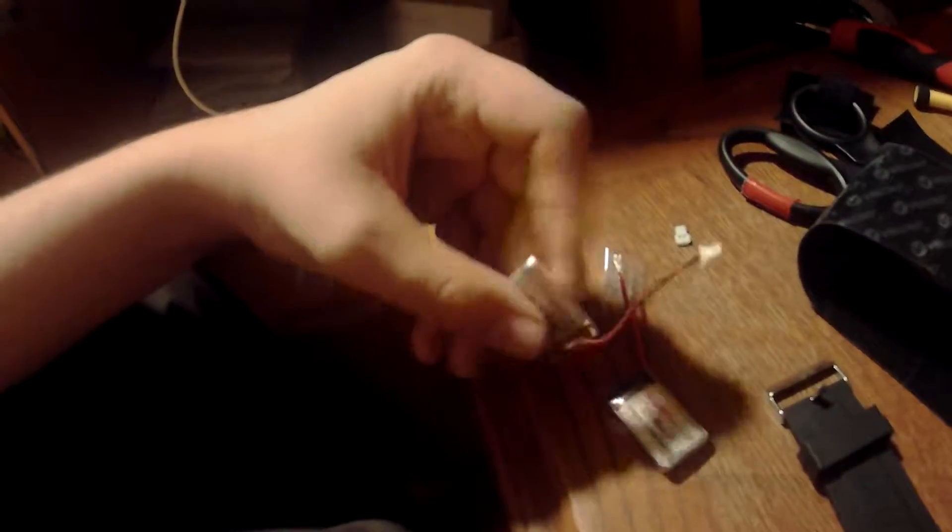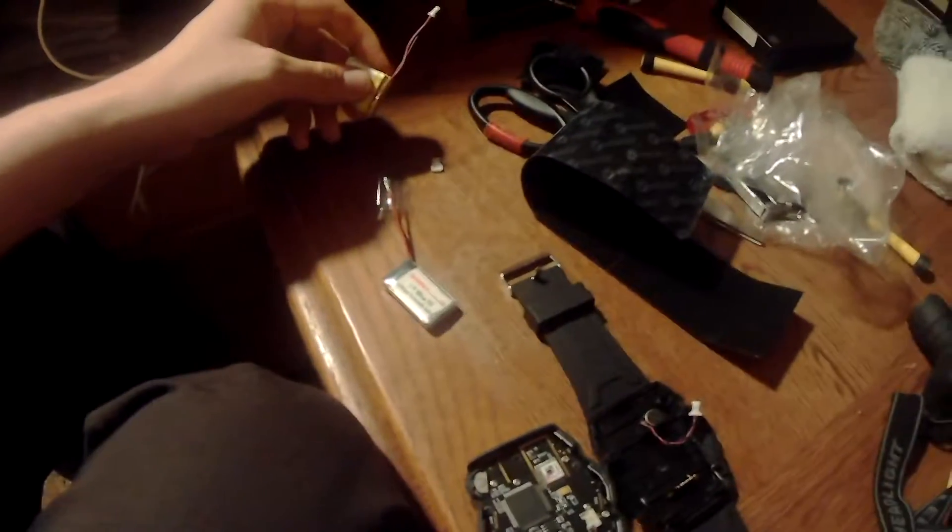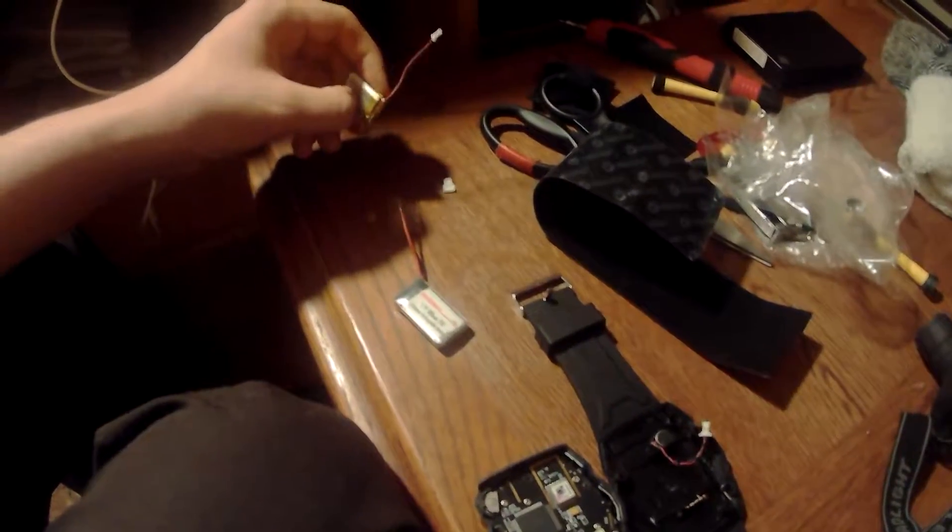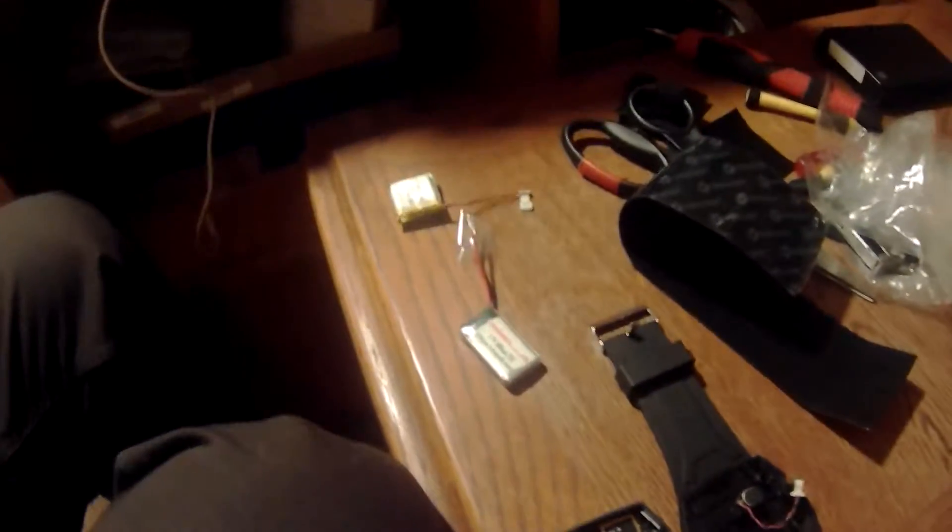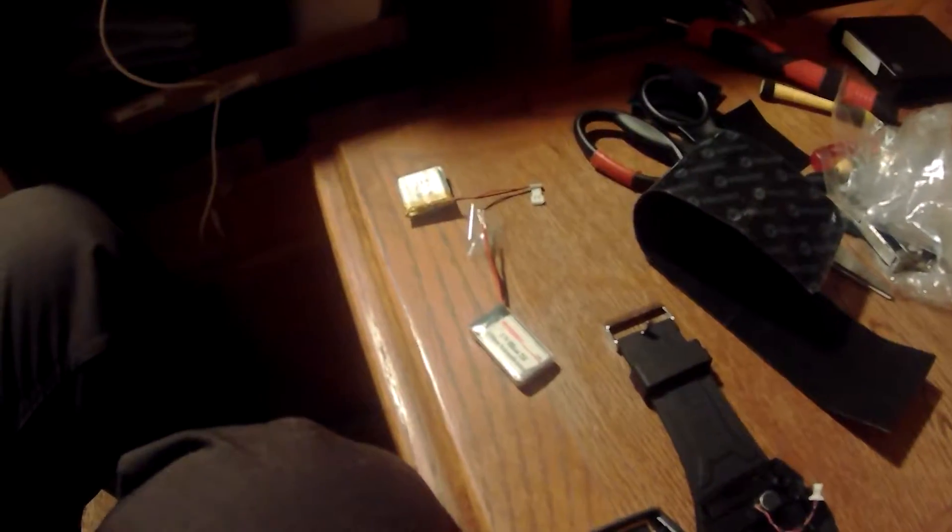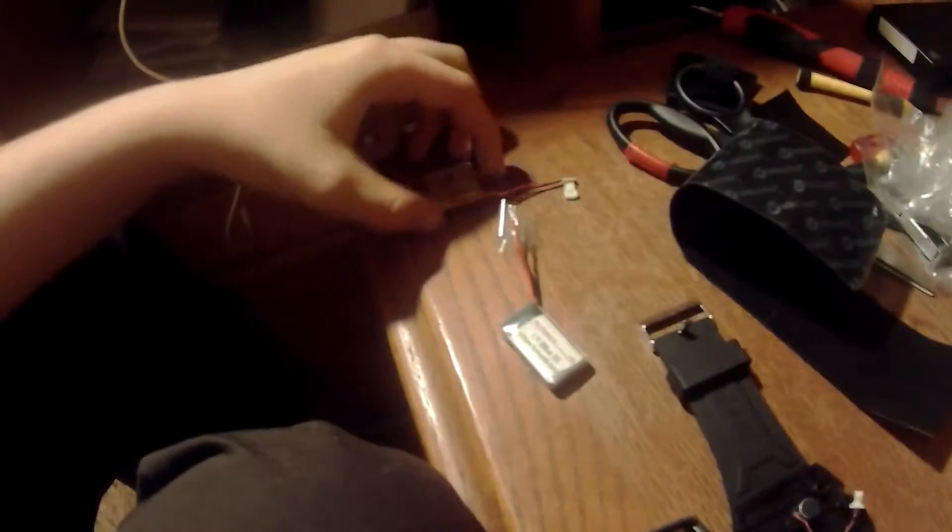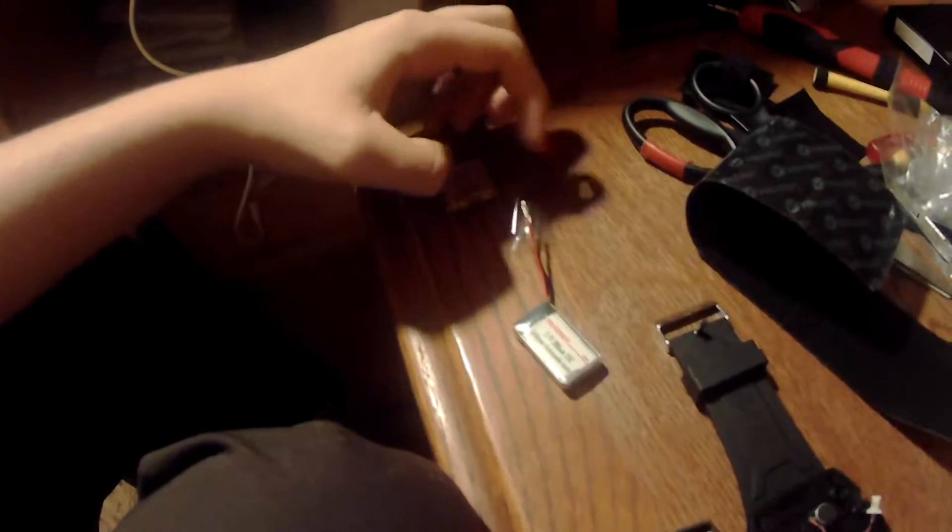And the question is what battery should I get to replace this battery to try to get this smartwatch working again so I can get my X-Eagle up and flying.